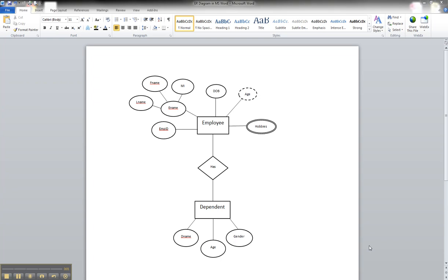In this tutorial we are going to illustrate how to show a weak entity in our diagram using Microsoft Word. I've already created the weak entity 'dependent.' An employee has dependents. For the dependent entity, we're going to store the dependent name, their age, and their gender.